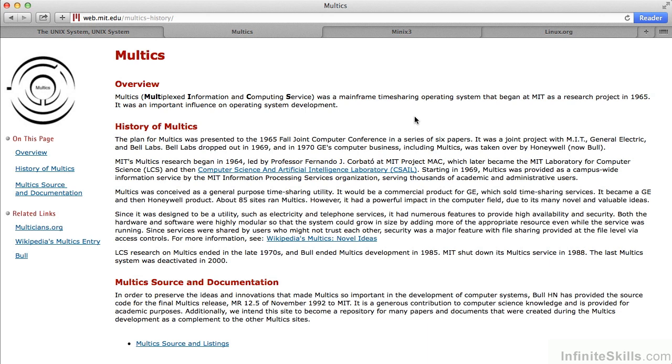Multics was a time-sharing operating system designed initially with a lot of security and the idea that a lot of people would be using the system in mind. Multics was a joint venture between a number of organizations, including MIT, General Electric, and Bell Labs.